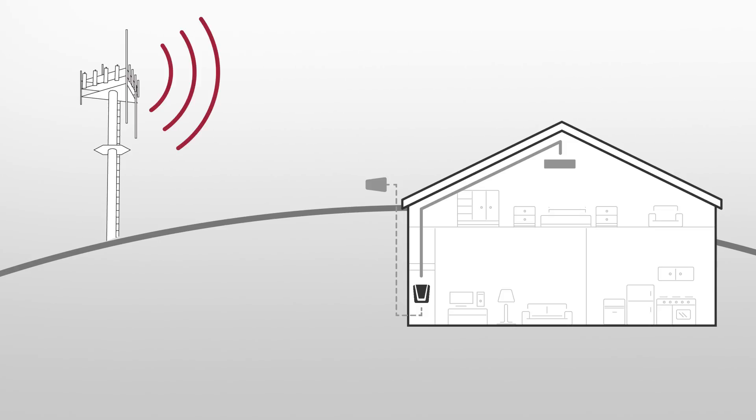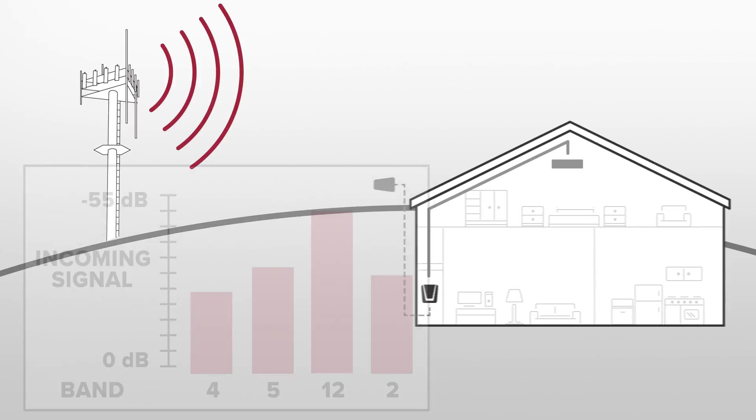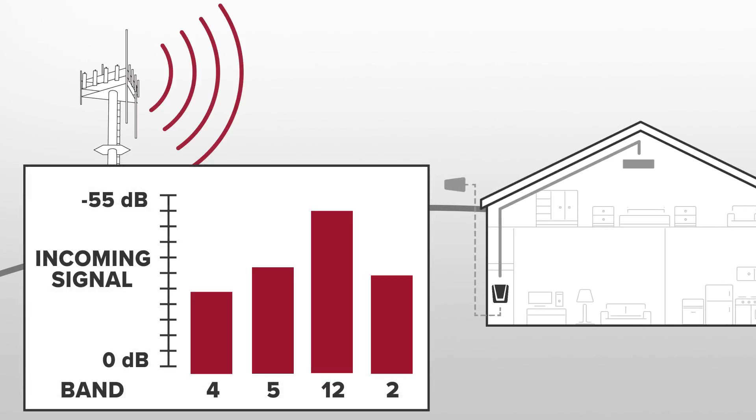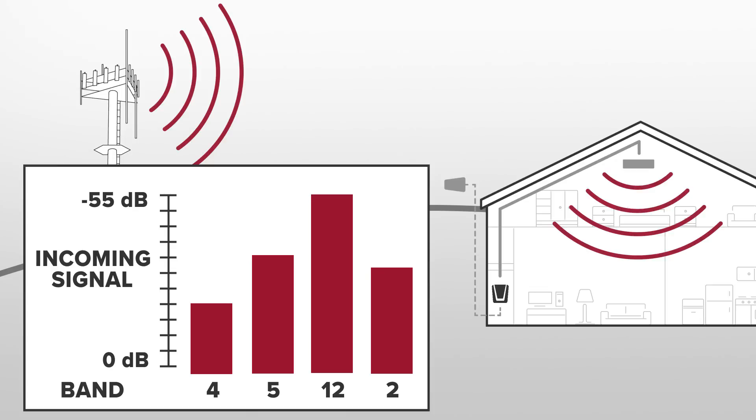In short, AGC monitors the incoming signal level from the cell tower and adjusts the various cell spectrums on the booster to ensure you're getting the maximum amount of coverage area.